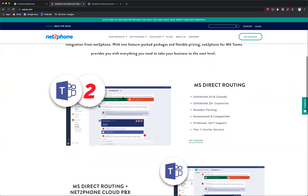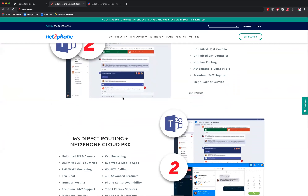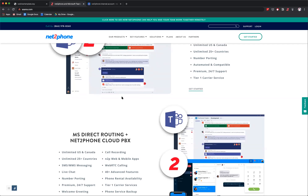Microsoft Teams is an internal communication tool. What NettoPhone does is enable you to communicate externally. If you're using an internal chat tool like Microsoft Teams, you're going to be spending a lot of time in that piece of software — it's where a lot of productivity happens. But it's limited to just communicating with your team. Wouldn't it be great if you could communicate with your customers externally as well using the exact same interface? That's what NettoPhone for Microsoft Teams enables.